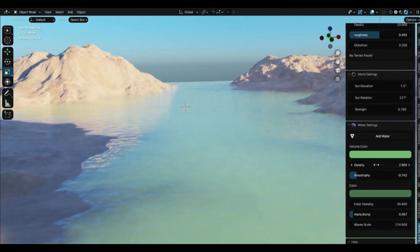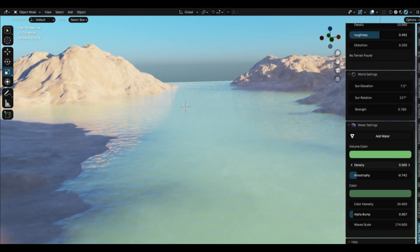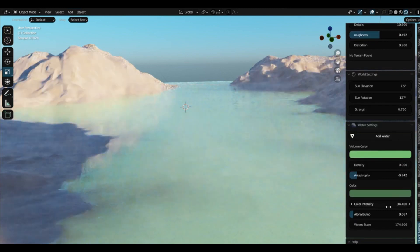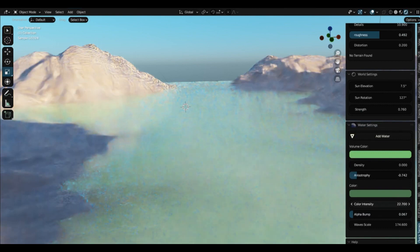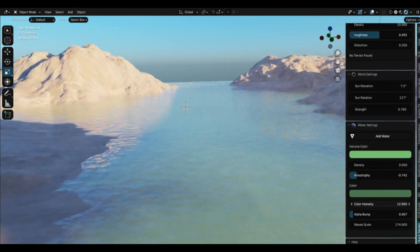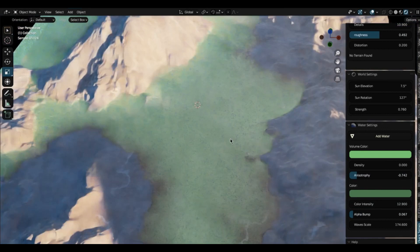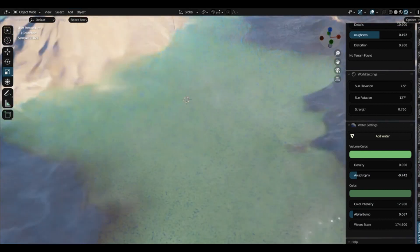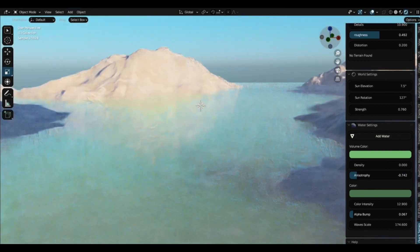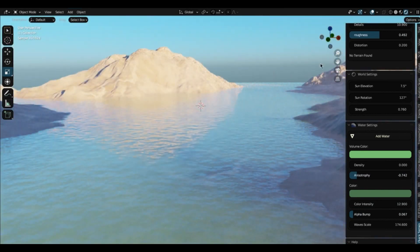All in all, the Rapid Terrain and Aqua Generator is like your personal sidekick for creating realistic landscapes and water bodies in Blender. It's fast, it's easy, and it's packed full of features to let you create exactly what you want. So give it a go and unleash your creativity.